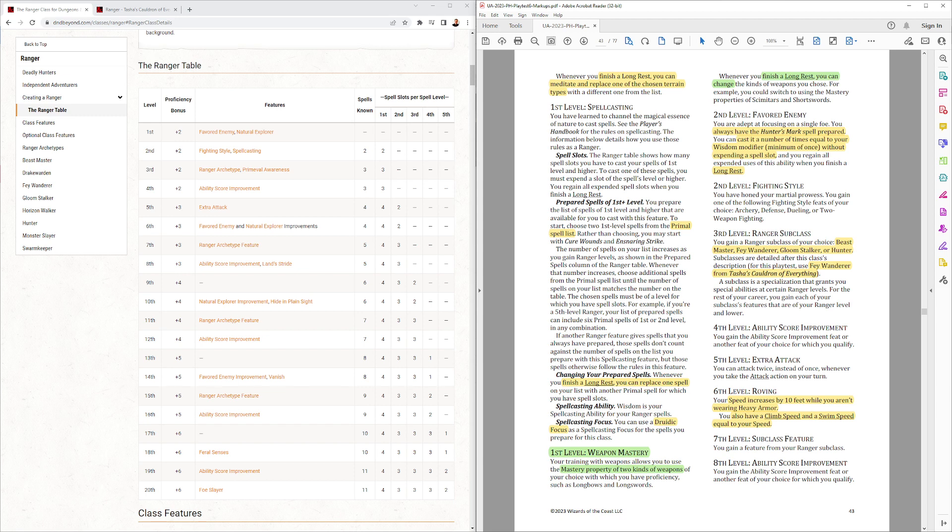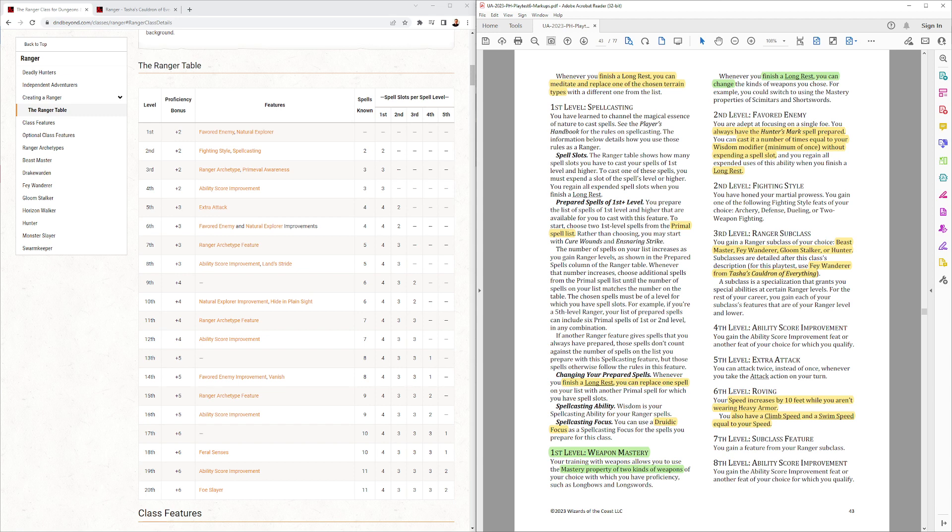Favorite enemy, always have the Hunter's Mark spell prepared. So they used to take away having to use concentration, but now it's always prepared. And you can cast it your wisdom modifier times freely, at least once, per long rest. So you'll be able to cast a lot, because you'll be getting knocked out and losing a lot. We'll see.